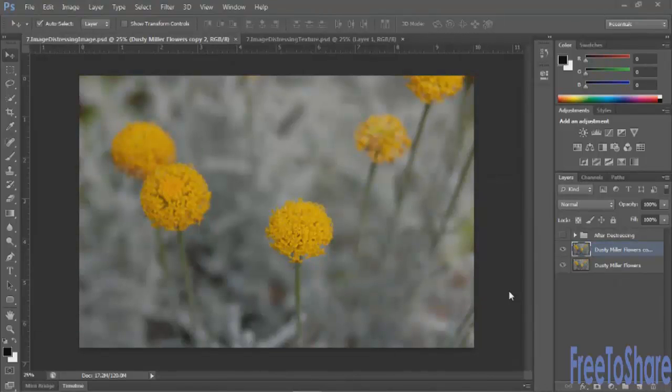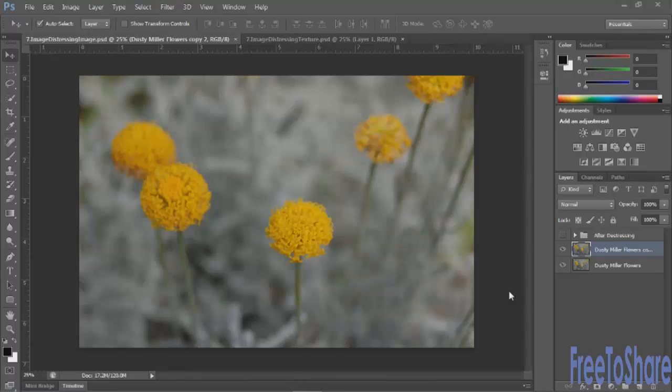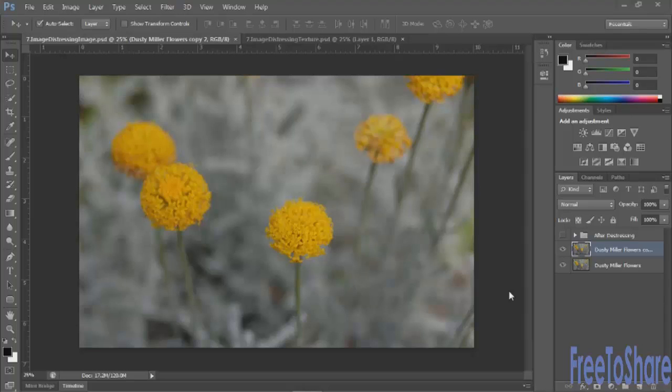In the age of the computer, almost everything you see is nice and crisp and clean. We're moving so far away from that hand-touched space that it's nice to sometimes add a little bit of texture and distressing to your images to make them look more hand-touched or weathered or worn.